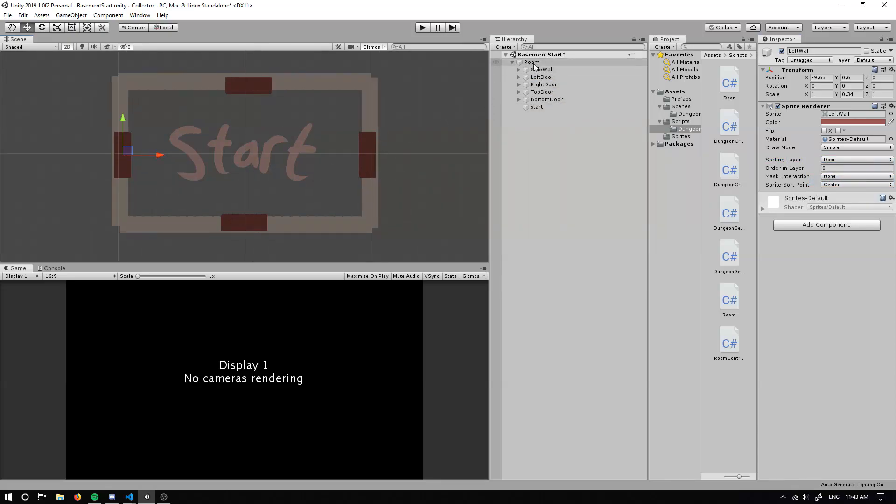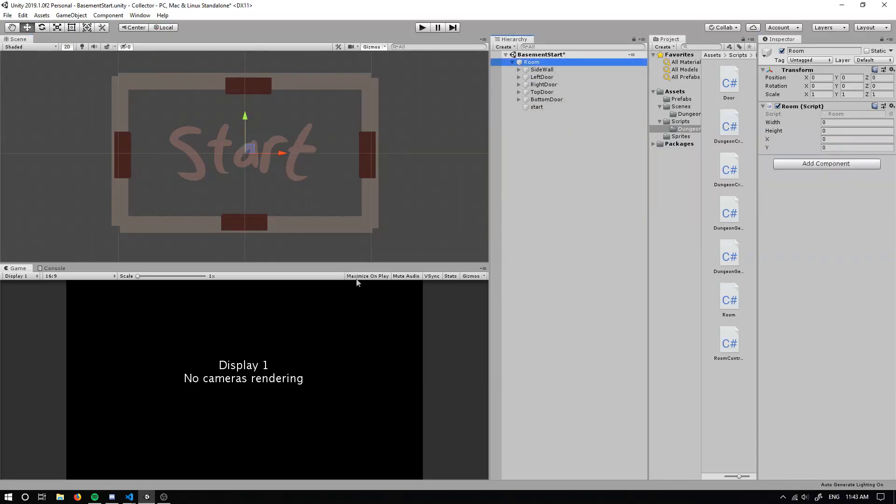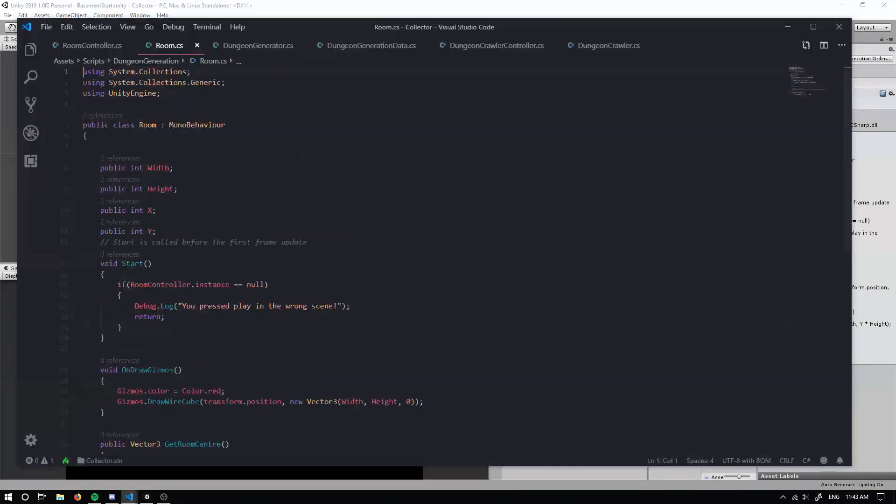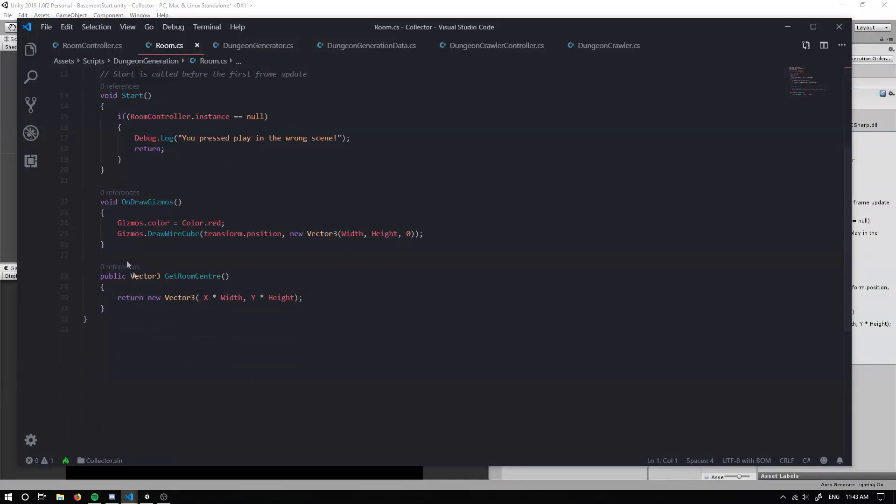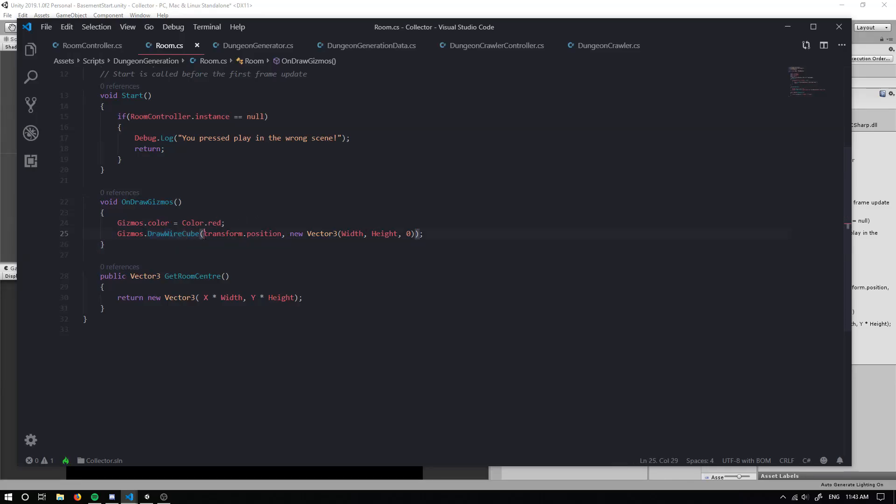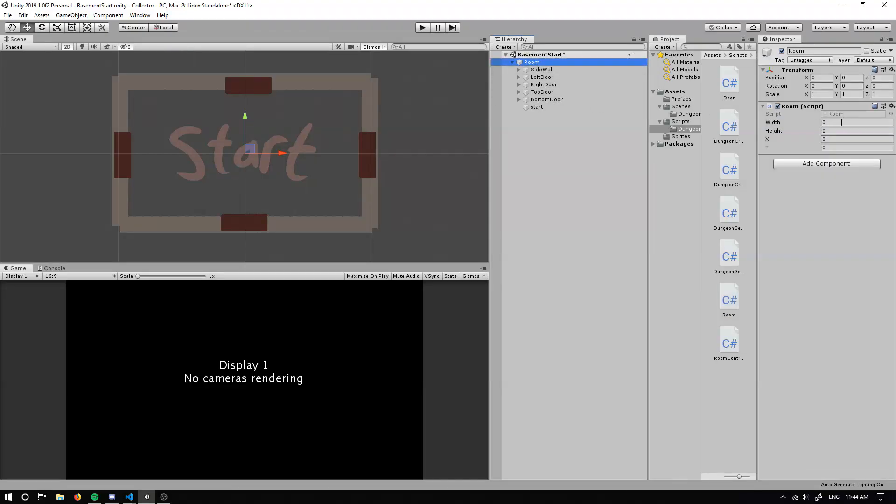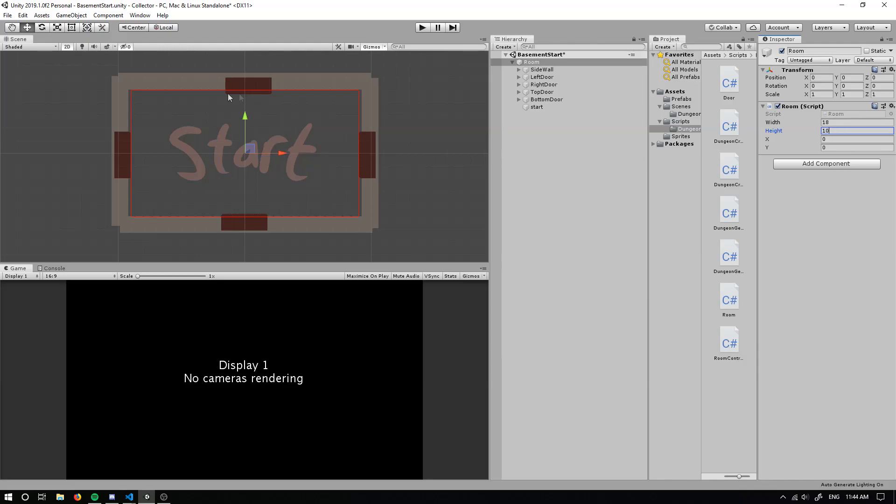Now the next thing we need to do, as we wrote in our code within the last tutorial in our room code, we wrote on draw gizmos. So this is going to draw a wire cube, a rectangle based on our width and height. So if we go to our room and we change our width and height. So if I put it at maybe like 18, we get a red line here. If we change the height to maybe like 10, we get a nice rectangle.